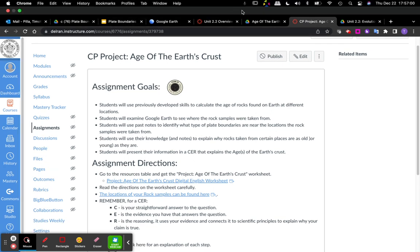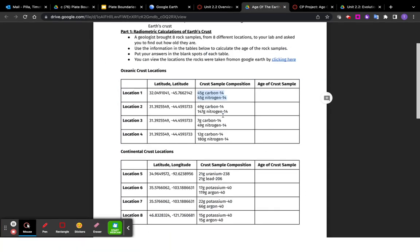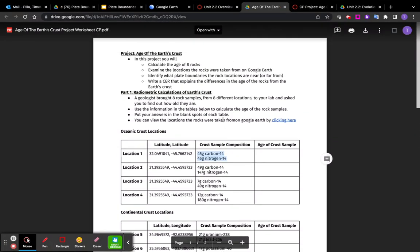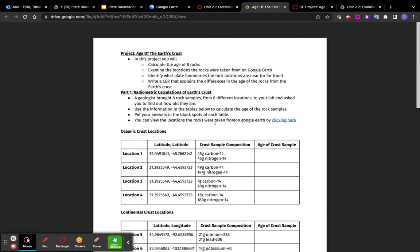So what is this project? Essentially, here's the background. You are on a team of geologists, and one geologist went out and took eight rock samples from eight different places. And they want you to figure out how old they are and to explain why the ages are what they are. That's it.